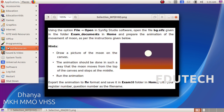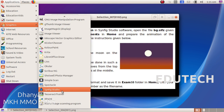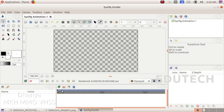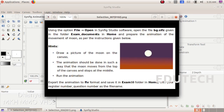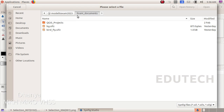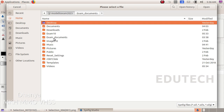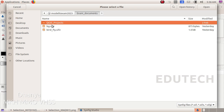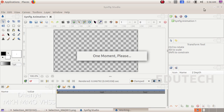Open Synfig Studio application. We have to open this file. File > Open bg.sifz. Open in Synfig Studio.